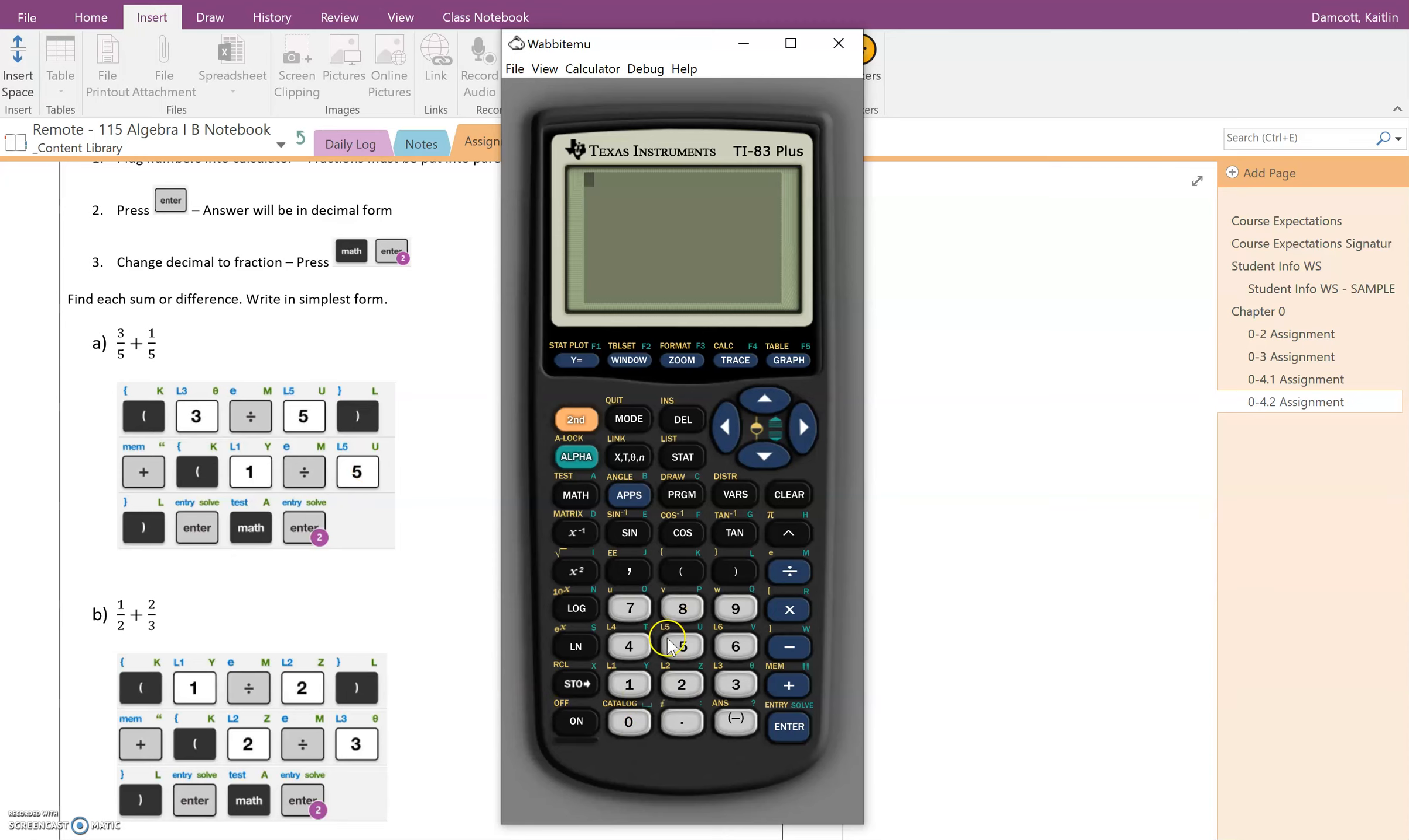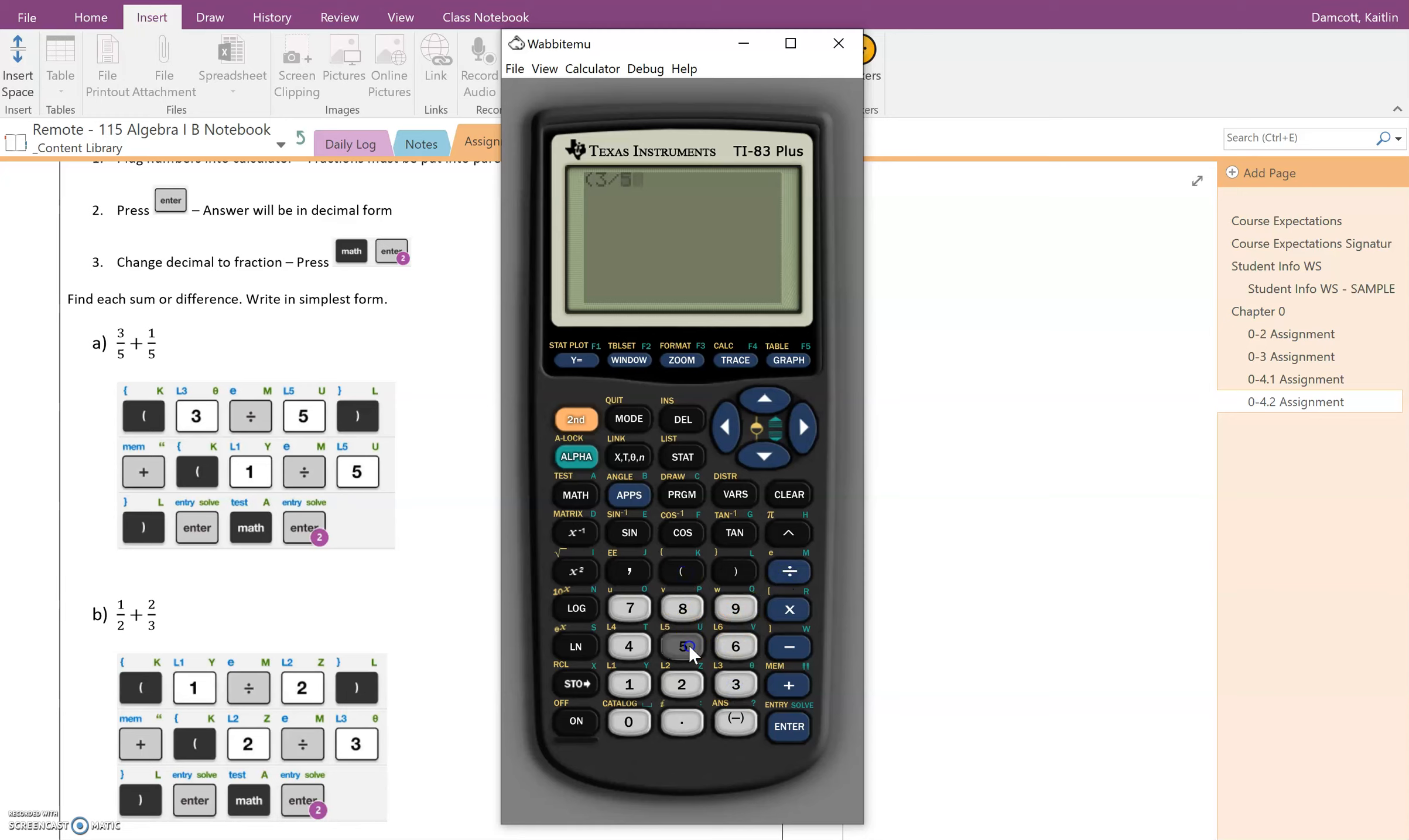Now to practice how we plug this into the calculator, this is what we're going to do. So I'm going to turn it on and the first thing I'm going to do is put three fifths in parentheses. So I do parentheses three divided by five and close the parentheses. So this right here is representing that first fraction.